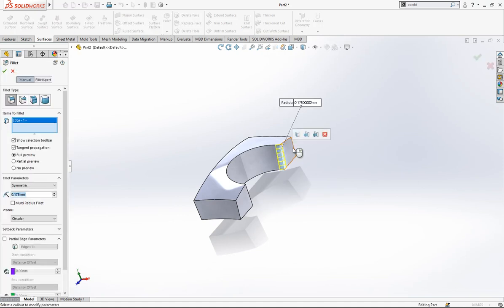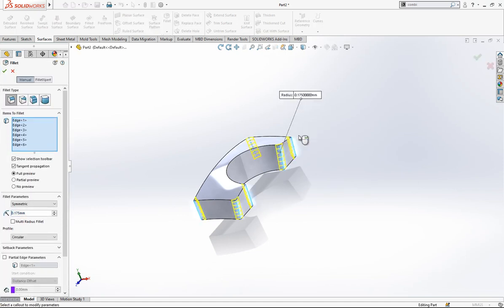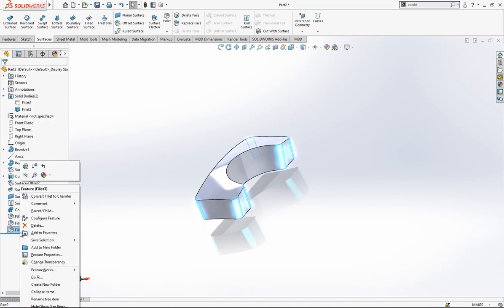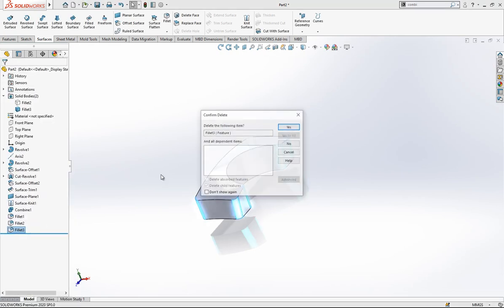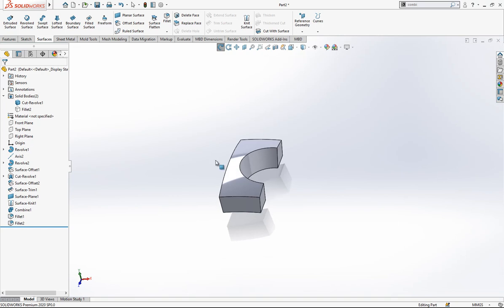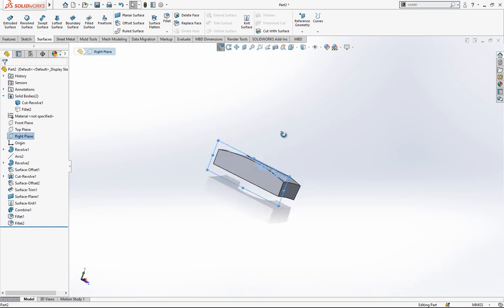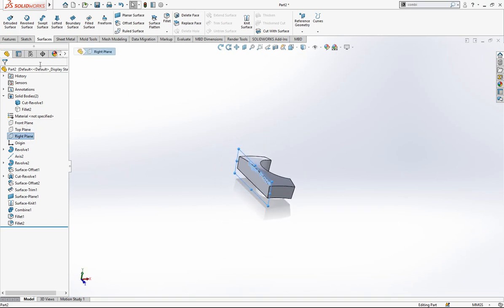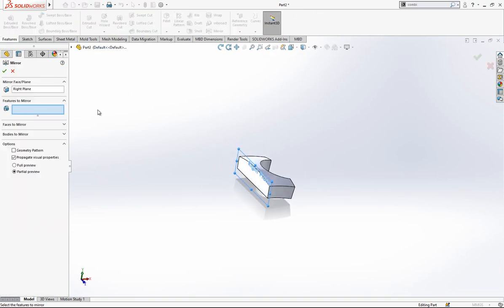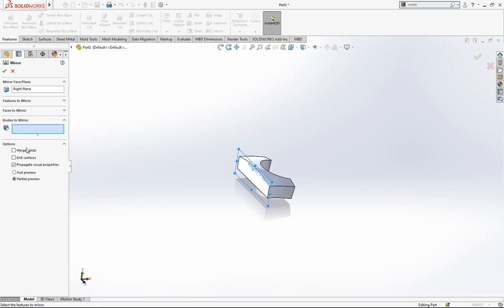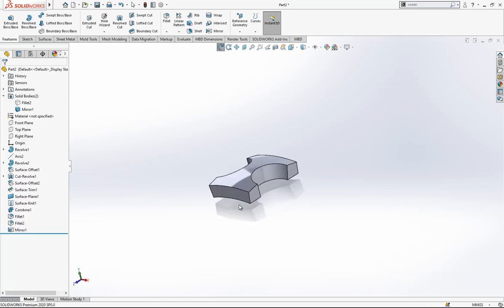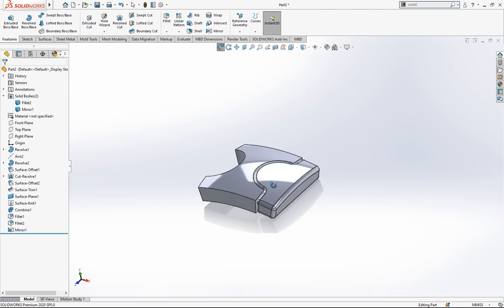Now we are going to give for another one. We can select like this also objects easily. What I did miss here, sorry, we need to make a mirror first. This body will be mirrored. Body is mirrored, merge solids, results will be combined. That's the idea here, yes.